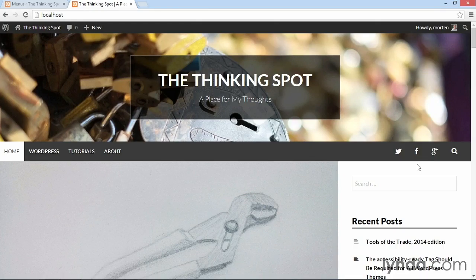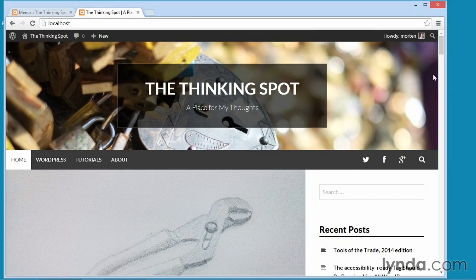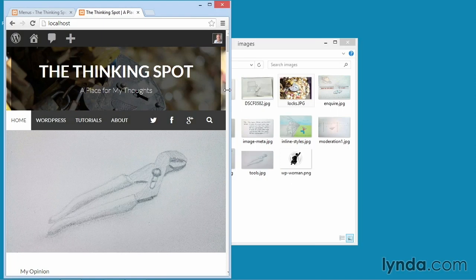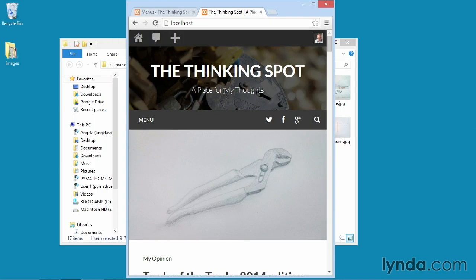One final thing, the menu, just like everything else is fully responsive. Meaning if I reduce the width of my screen here down to a small width, you'll see that the menu changes to this menu button. And if you click on it,